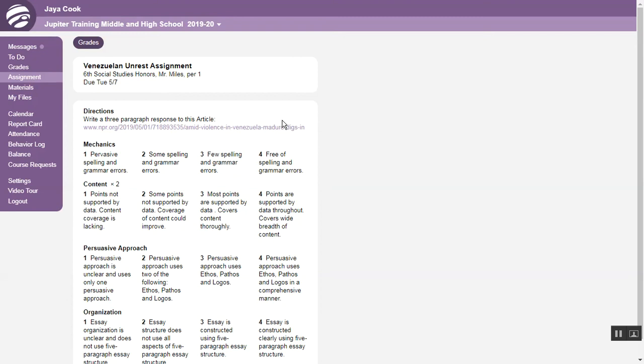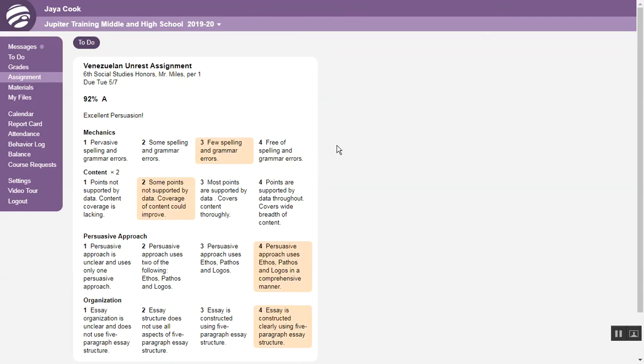Where you can see directions, files and links, and rubrics depending on whatever your teacher entered. When it is graded, your score and comments will be visible too.